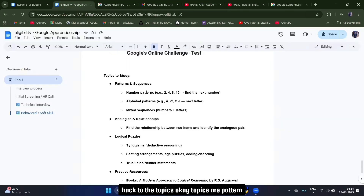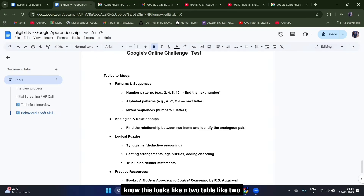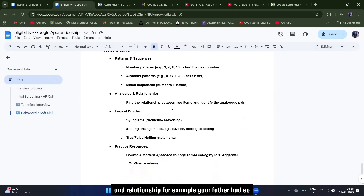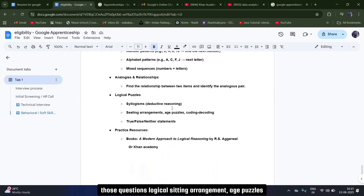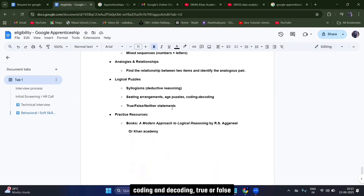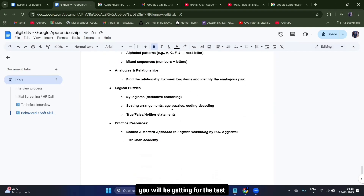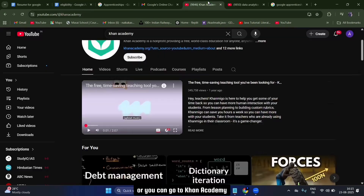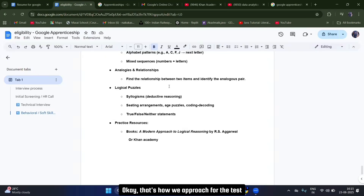The test topics include: number patterns (like 2, 4, 8, 16 — what comes next), alphabet patterns (like A, C, F — what comes next), mixed sequences, analogy and relationship questions (like family relationship problems), logical sitting arrangement, age puzzles, coding and decoding, and true/false nor-or-neither statements. You can practice all of these from Khan Academy or the R.S. Aggarwal book — everything is covered there.